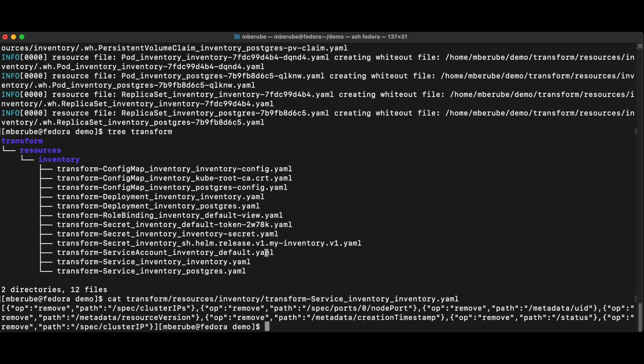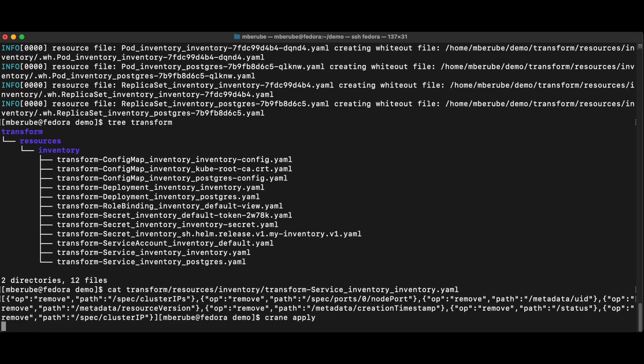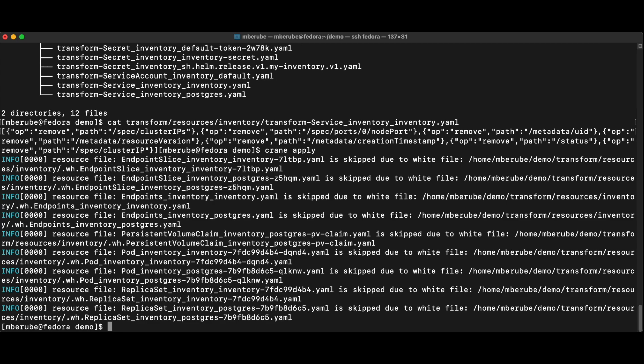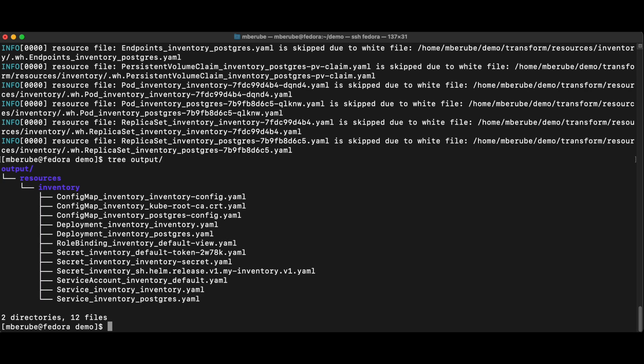Once you are happy with the changes that are going to be made, and you can test this out pretty easily just with the apply command. So if I do crane apply, this will apply those patches to my original files, and it will create another folder that's called output, which now have my brand new cleaned up manifests that are ready to be pushed into a new cluster.